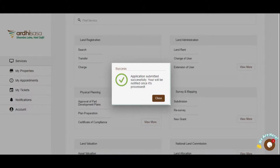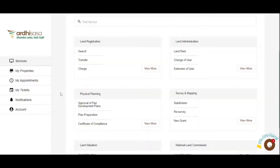This is a rigorous verification process conducted by the ministry to ensure that the ownership documents and information provided tallies with the information held by the ministry. You will get notified after the verification process as to whether your application has been accepted, rejected, or returned. So let us take a look at the feedback we got after we made our applications.